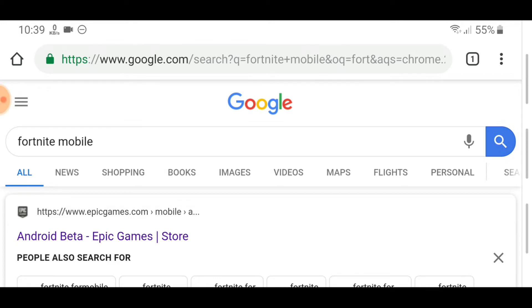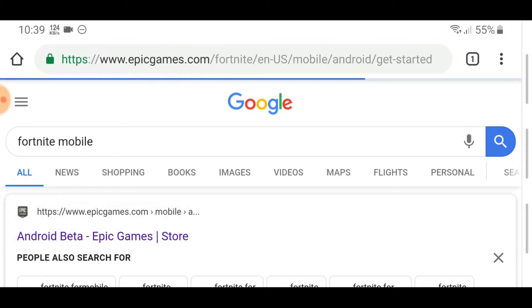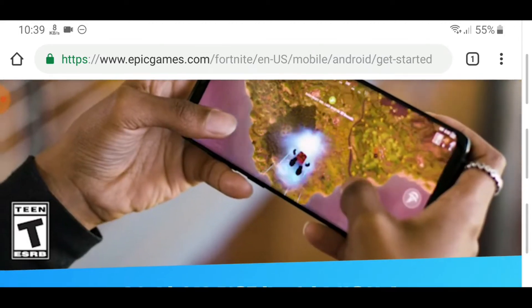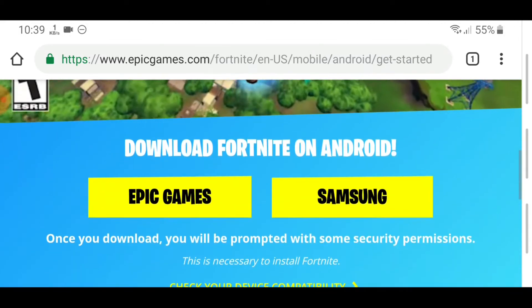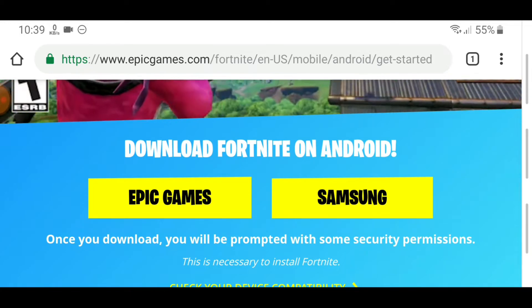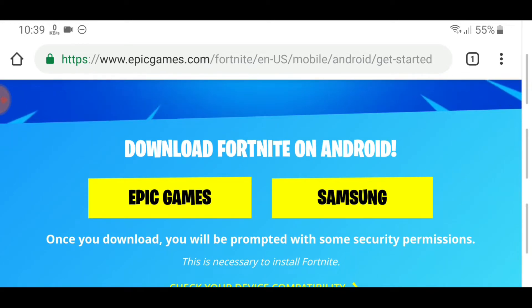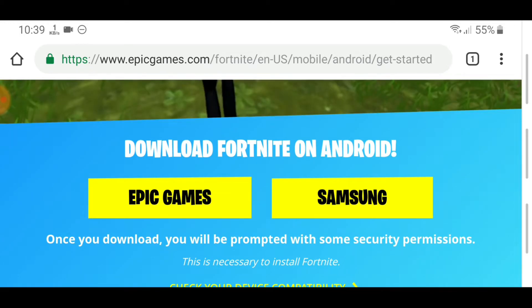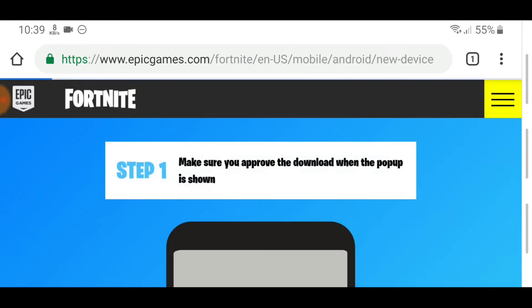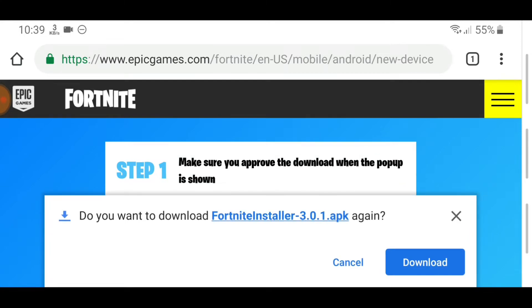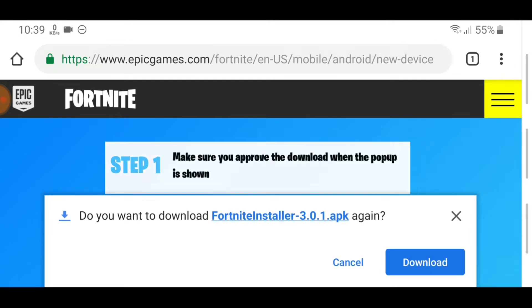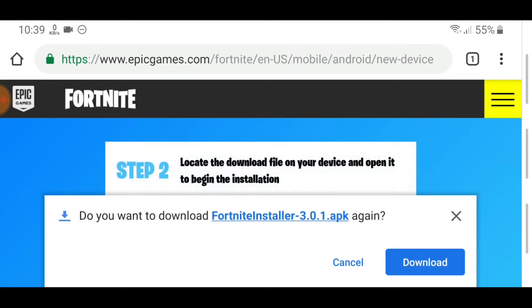After searching, open the webpage called Android Beta Epic Games. After opening it, you can see the option to download Fortnite on Android. Then click on Epic Games and download the Fortnite installer and install it.